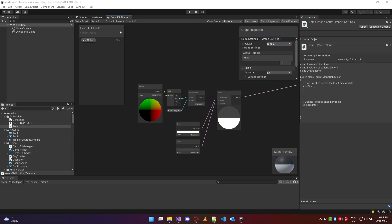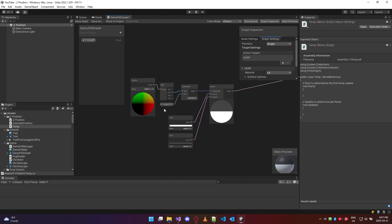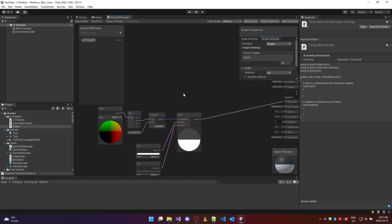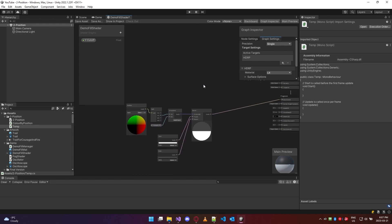Hello and welcome to yet another lesson on how to work in shader graph if your background is in beginner or intermediate level computer science. In the last video we were talking about how to build a fill shader, and we briefly discussed how this whole graph represents a program that runs on the GPU — running once for every rendered pixel on the screen where this material is attached.